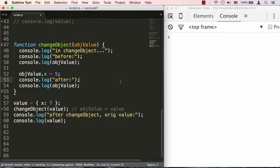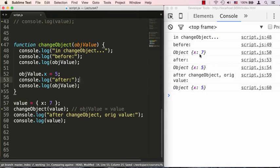So let's go ahead and save it. As you can see, before, object is x:7; after, object is x:5. And after we call changeObject, the original value is now changed and it's x:5, because both of those variables were pointing to the same memory location — so they are affecting the same values.